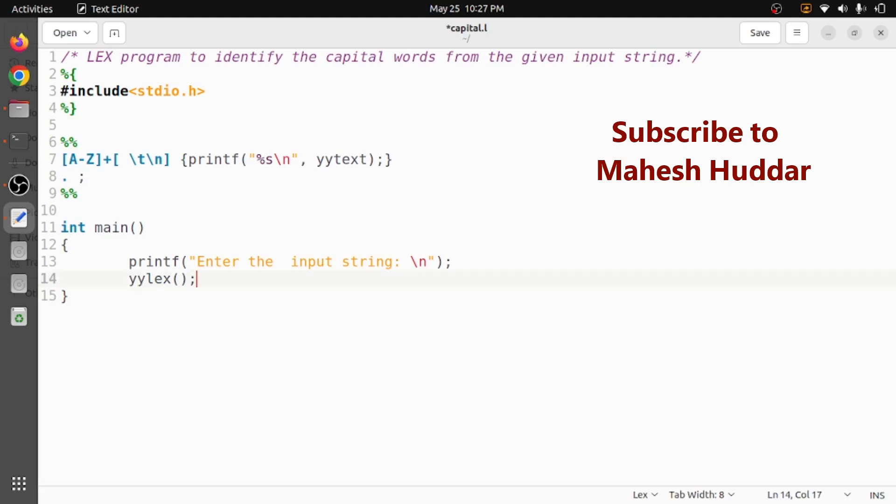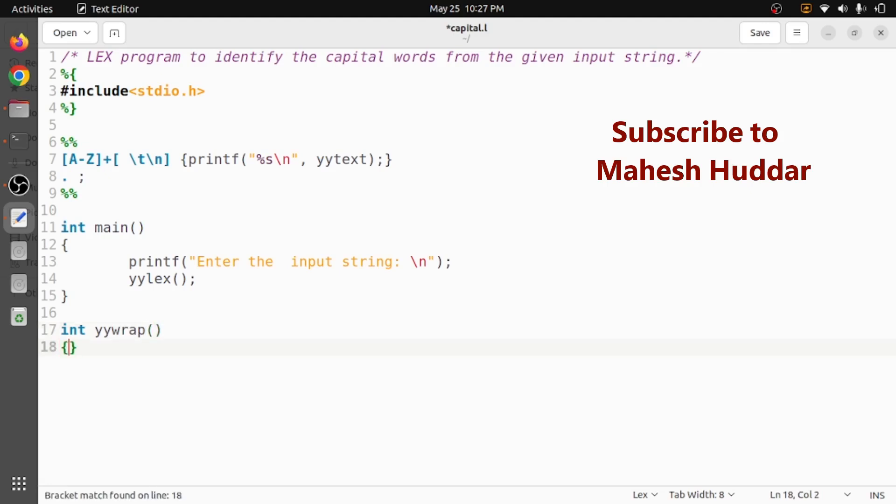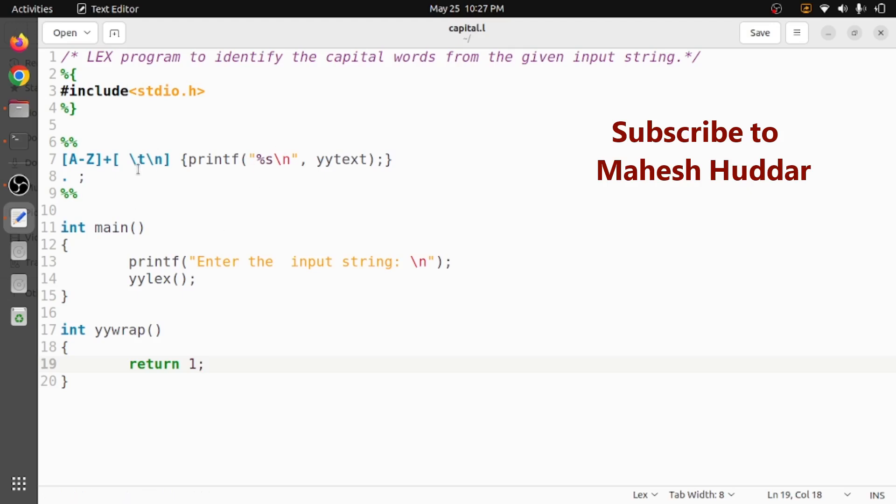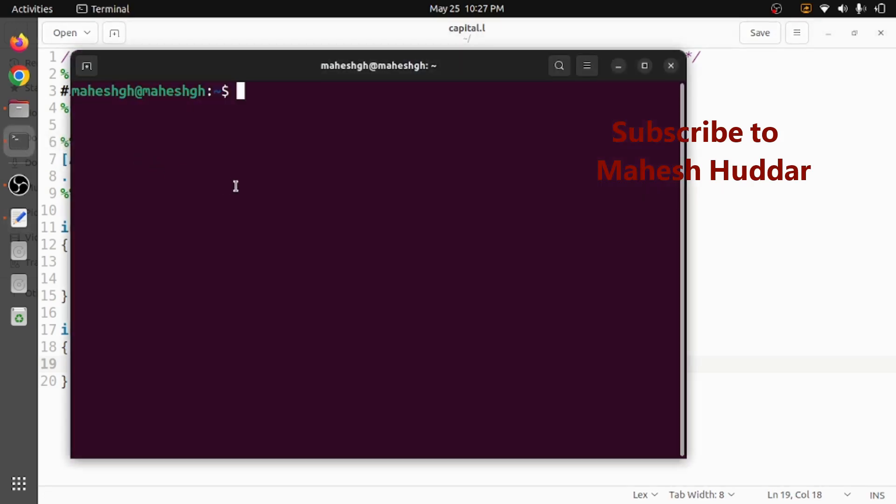That's as simple as that. We don't need to do anything else in the main part. Now coming back to the next one, that is int yywrap. We just write one statement, that is return 1 in this case. Apart from that we don't do anything here. This is a very simple program where we are trying to recognize the capital words here. Now we will go to the terminal and then see whether it is working fine or not.